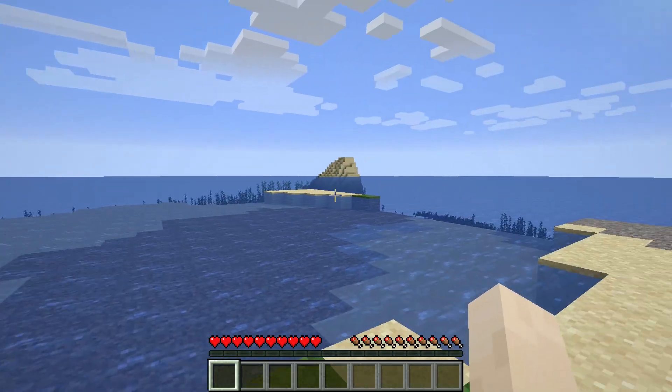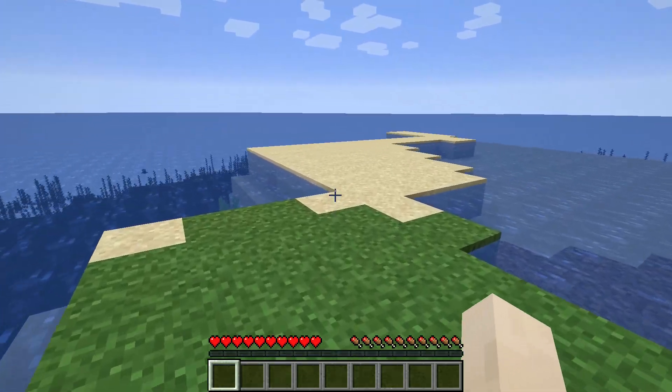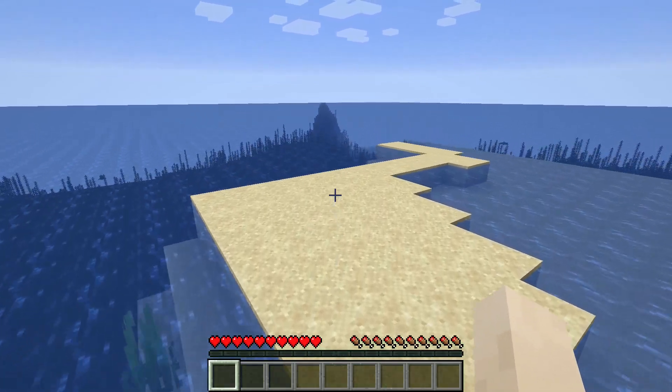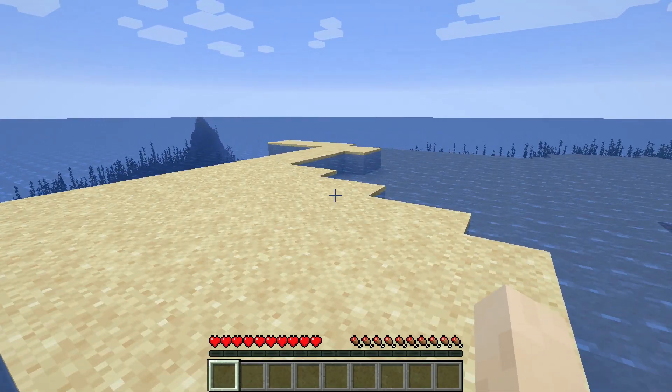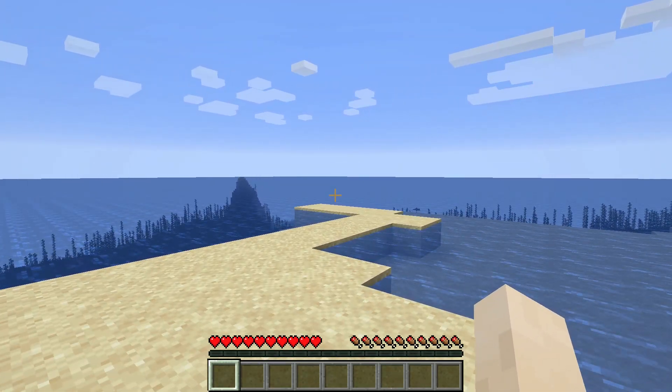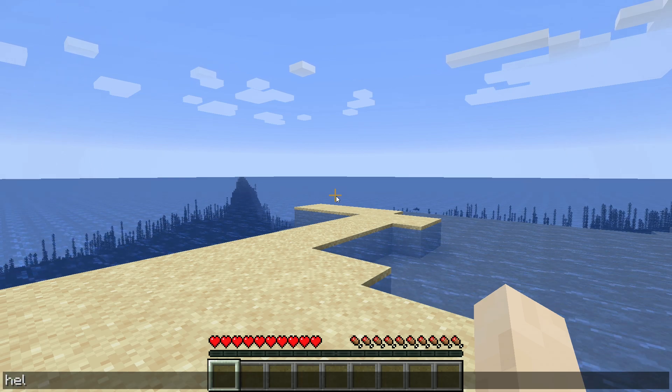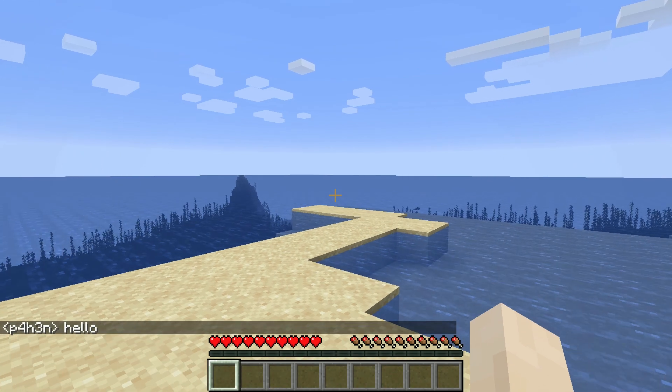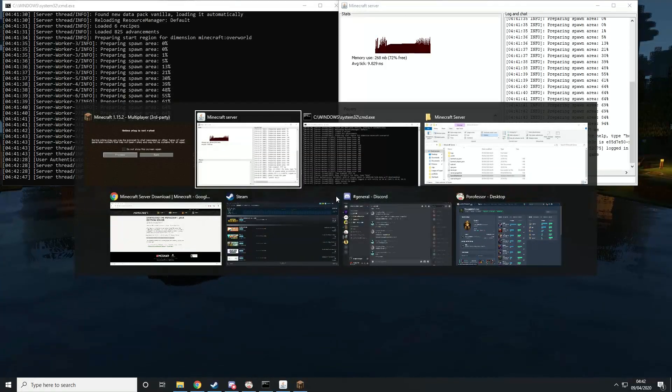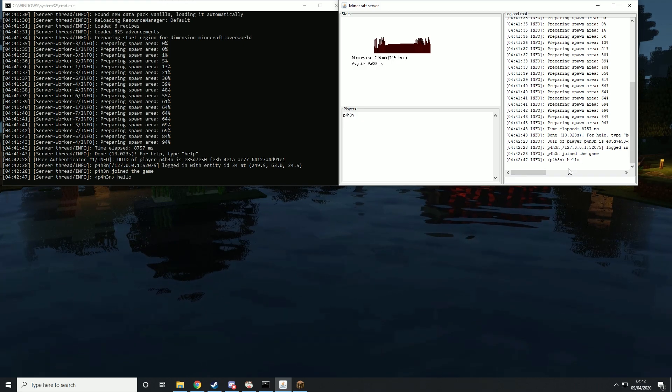Not a particularly great spawn to be honest. But yeah. Then obviously, if I type hello, it is going to say that in the server.